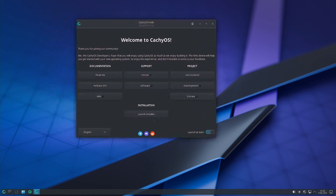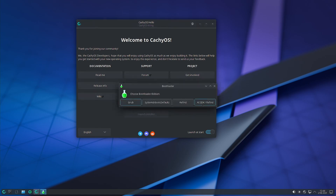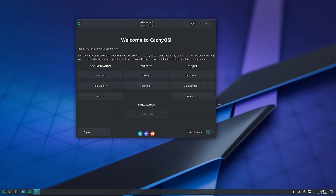Now we can start the installer. Let us try to use AI SDK Refined — this is some version of Refined. I think we have discussed this in the video regarding the bootloaders; I have done a video separately on the different bootloaders available in CachyOS, so you can check that out. Let us use this.